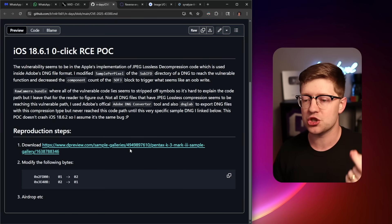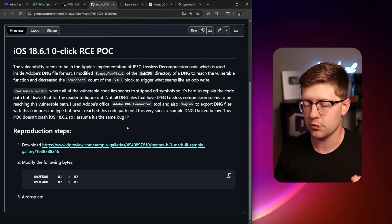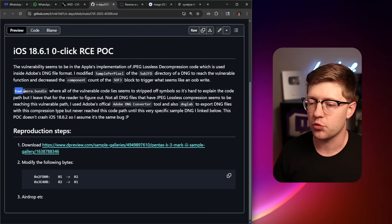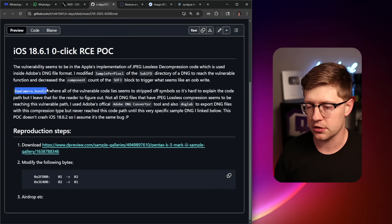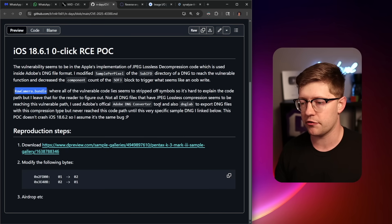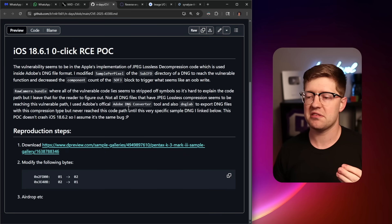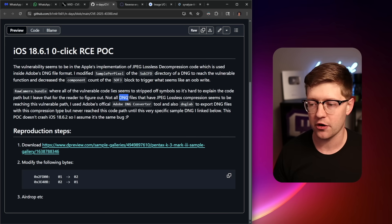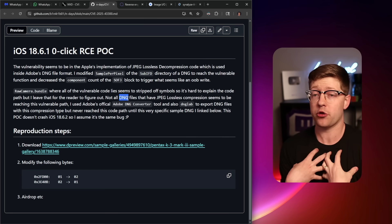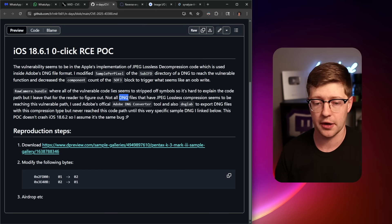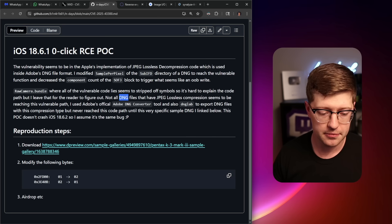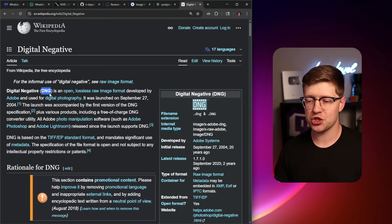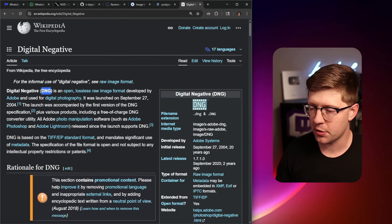So what is the nature of this vulnerability? Well, it all comes down to the raw camera bundle, a component within the image IO framework, which has to do with the DNG file format, a file format that I didn't know existed until I'm working on this video. The DNG standing for digital negative, supposedly.